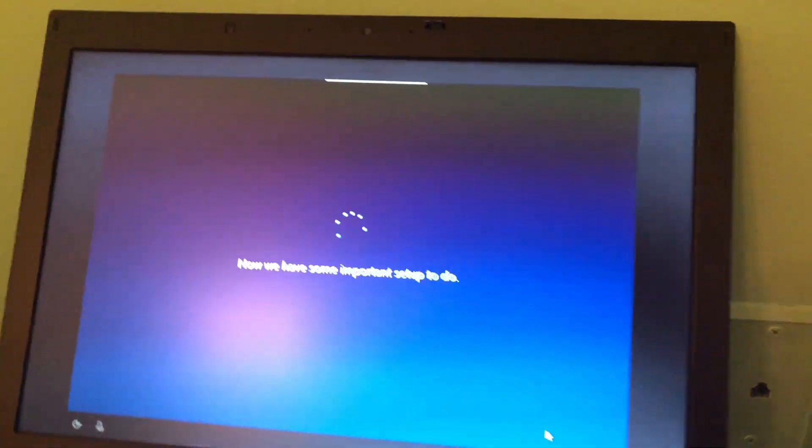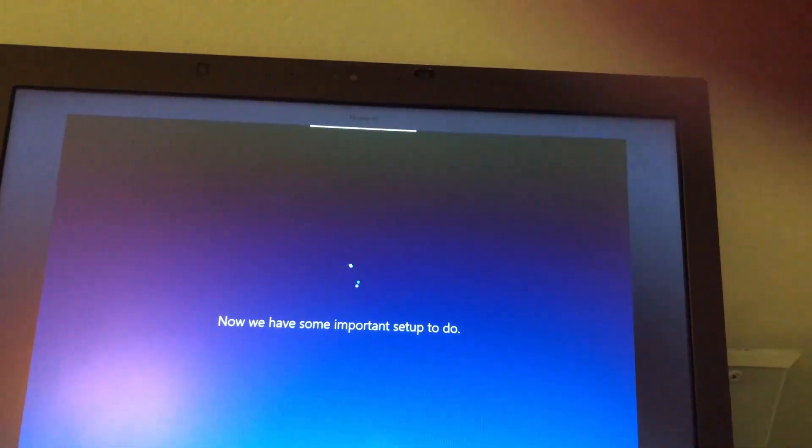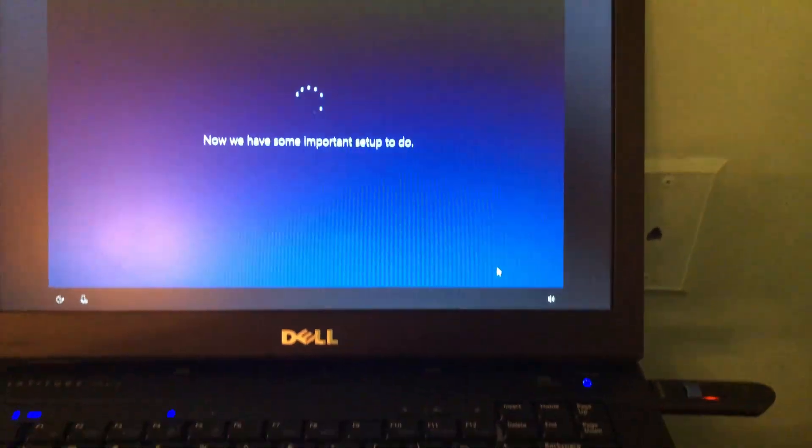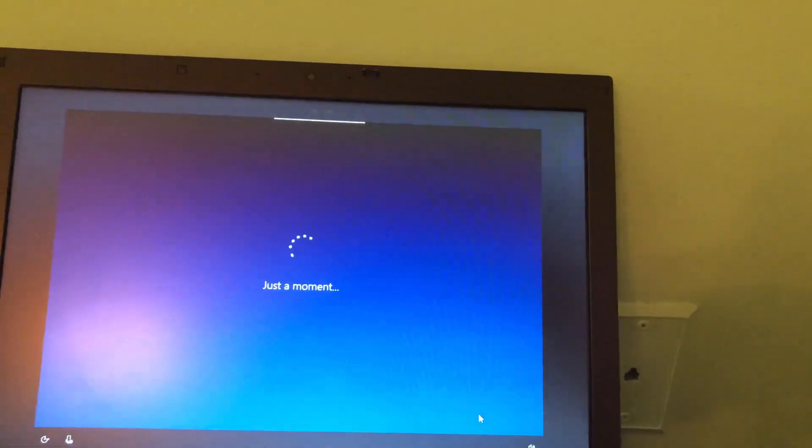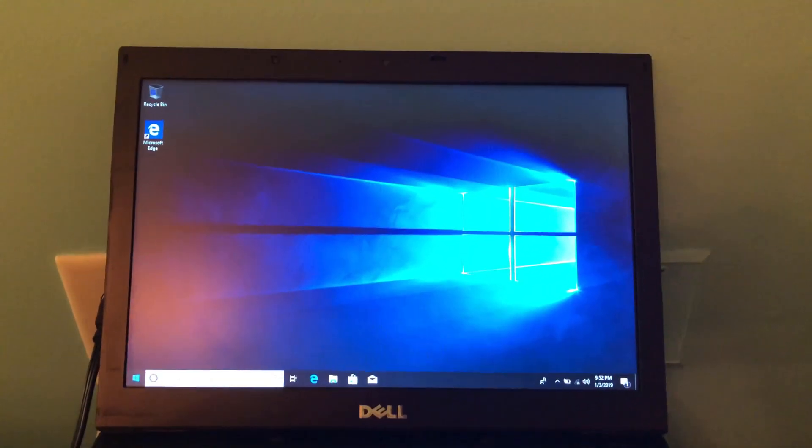And in fact it just let me connect to the internet too. So it's detecting an internet driver. So this is gonna be easy. Wow.